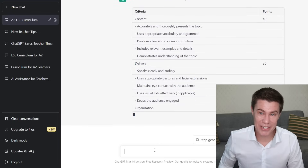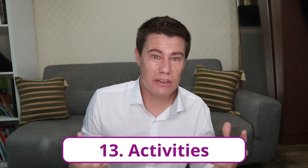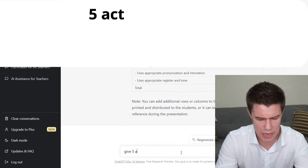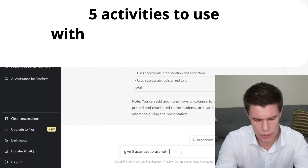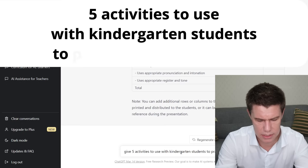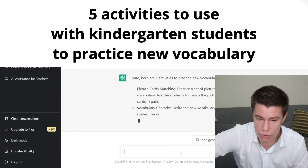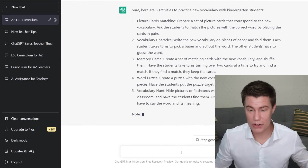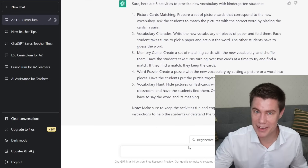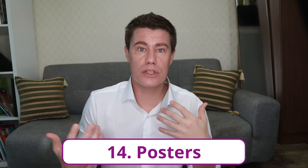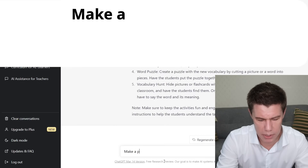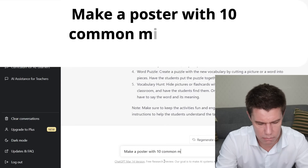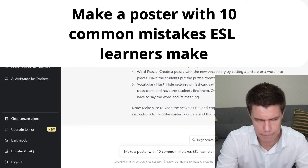Your brain must be exploding with all the ideas you can use for this. Brainstorm activities — what activities or games can you use for specific topics? Five activities to use with kindergarten students to practice new vocabulary: picture match, charades, memory games with matching cards, word puzzles, vocabulary hunt — hide pictures or flashcards with new vocabulary around the classroom and have students find them. Produce posters that list classroom rules, 10 reasons why algebra is important, or 20 most common writing errors of high school students with short definitions and examples included. Make a poster with 10 common mistakes ESL learners make.